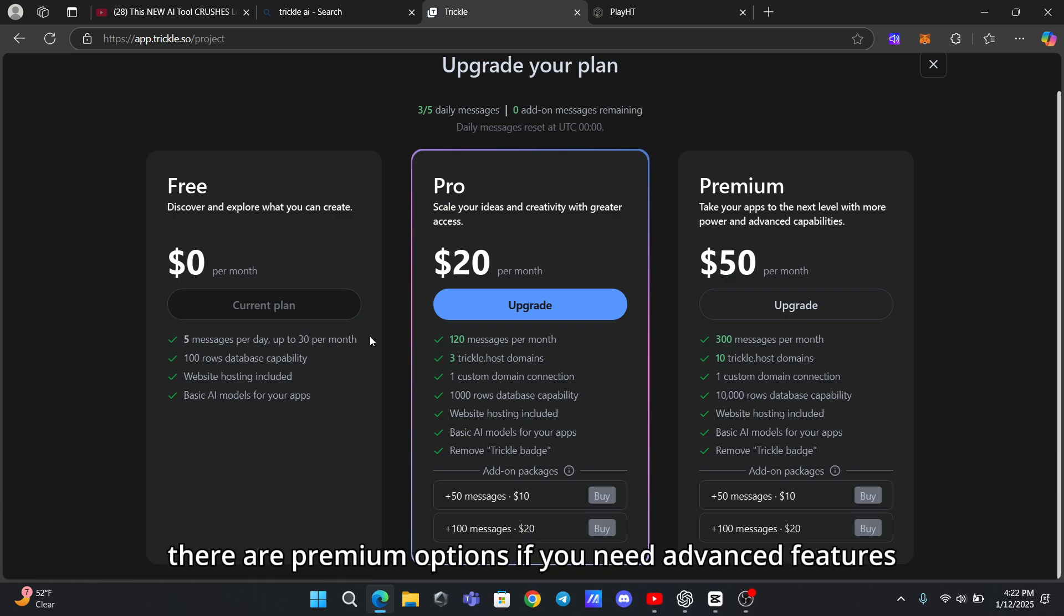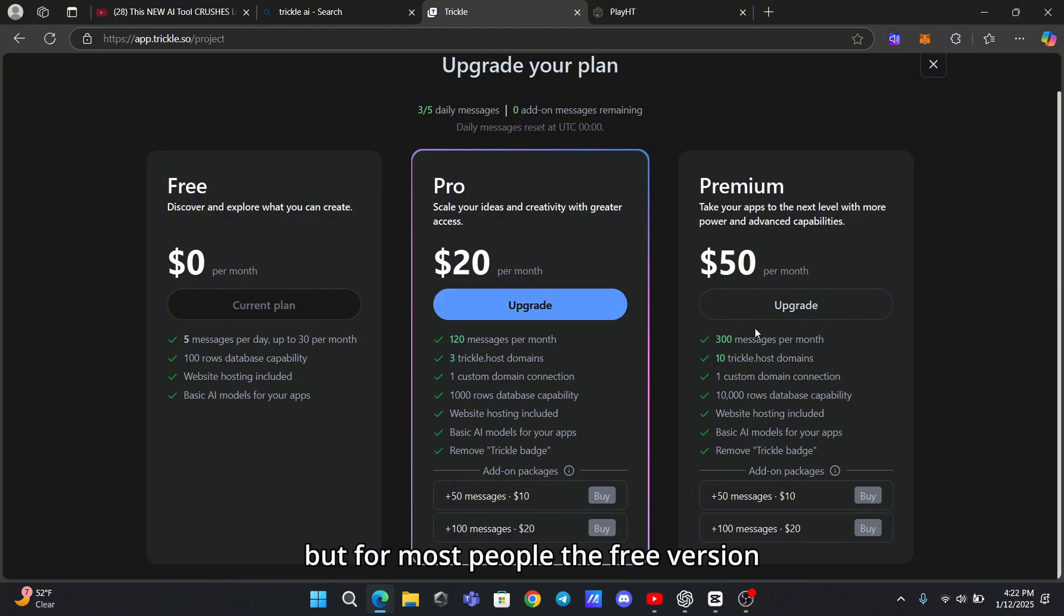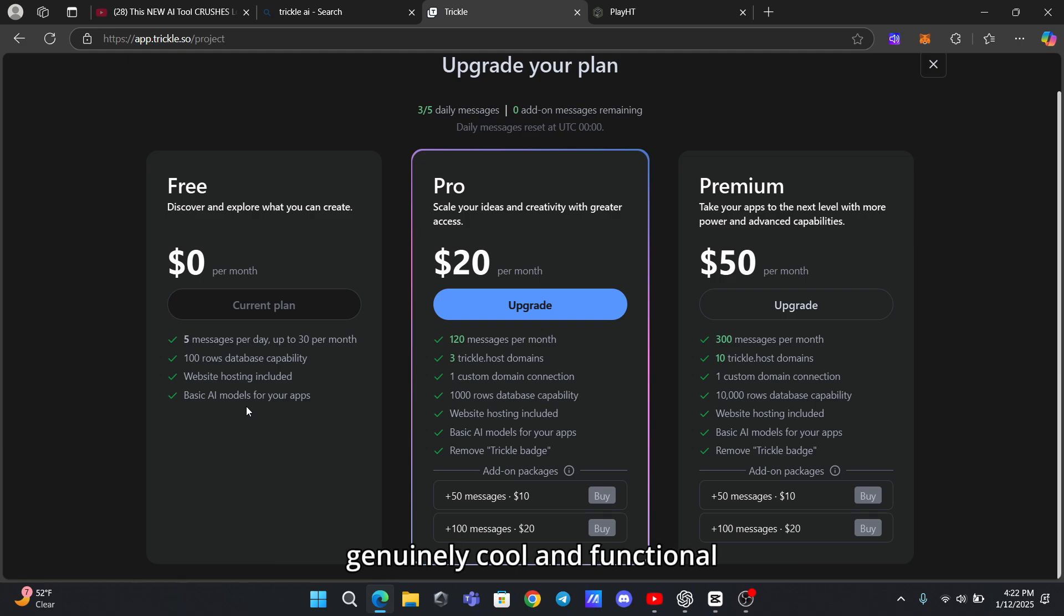Of course, there are premium options if you need advanced features, but for most people, the free version is more than enough to create something genuinely cool and functional.